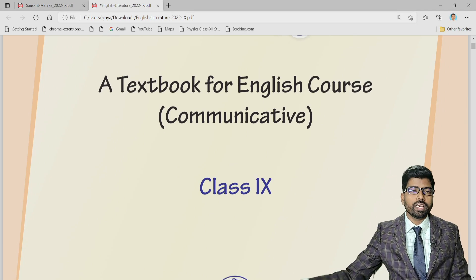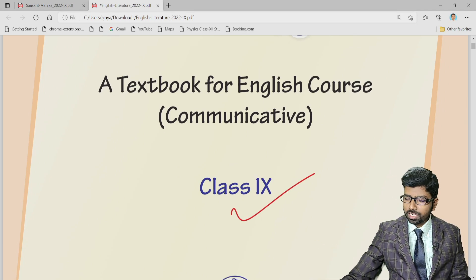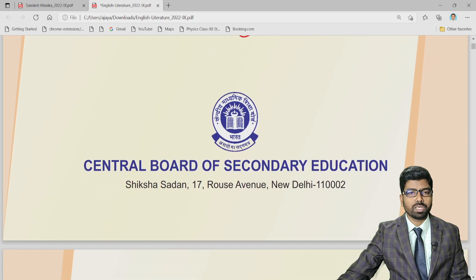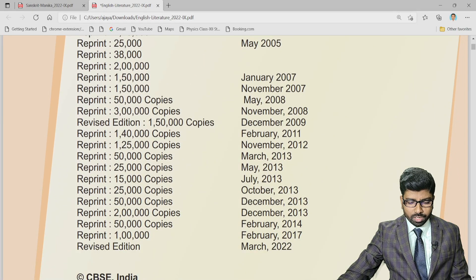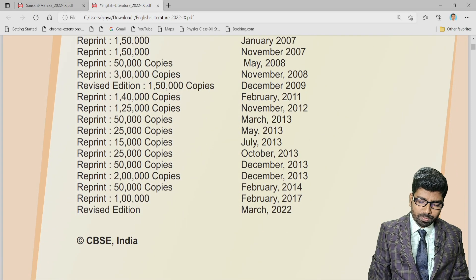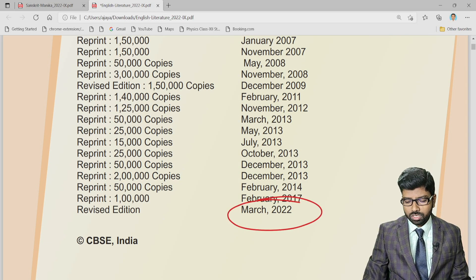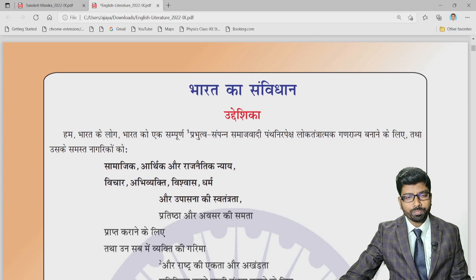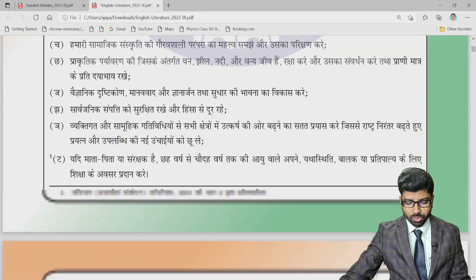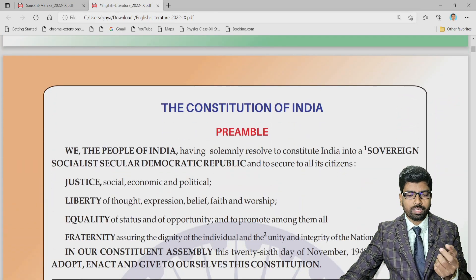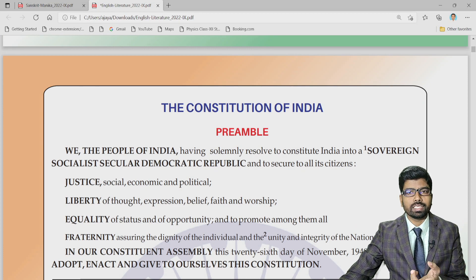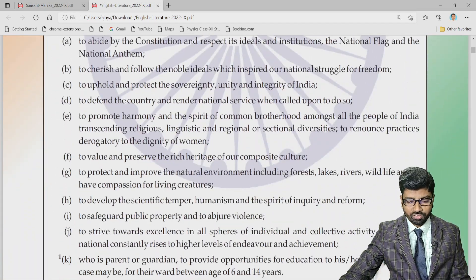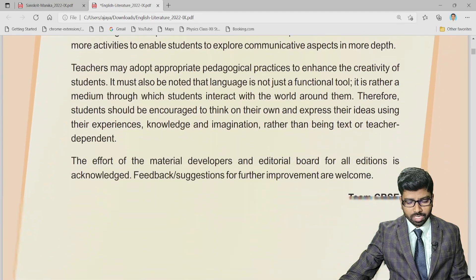This is the English textbook for class 9 — Communicative English — with subject code 101. The link will be in the description box. This is the revised edition from March 2022, and from this session onwards we are going to follow this book. I will be sharing all the new textbooks released by CBSE and NCERT — all the textbook reviews will be shown here, which will be helpful for teachers and students.